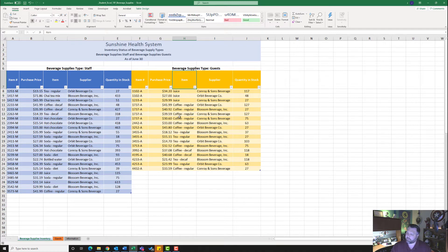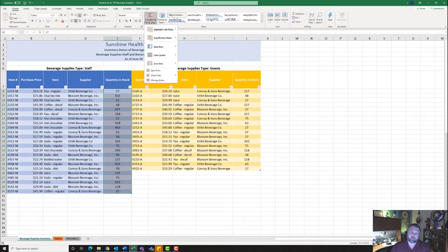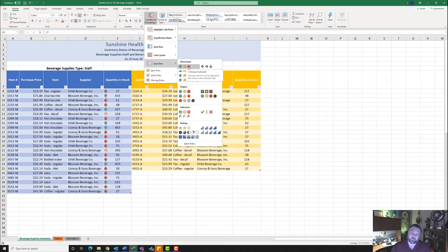For step seven, select the range E8 to E30 and apply conditional formatting using the three arrows directional icon set. I'll highlight E8 down to E30, go to the Home tab under Styles, click Conditional Formatting, go to Icon Sets, and select the three arrows colored — the very first format — and click on it.